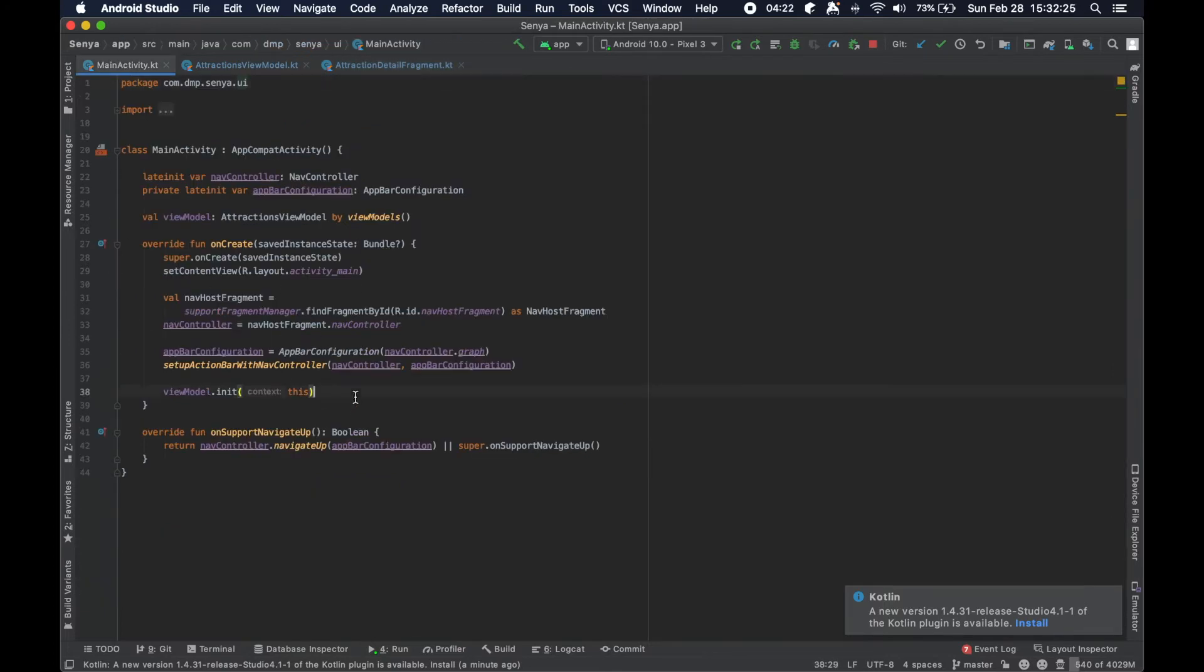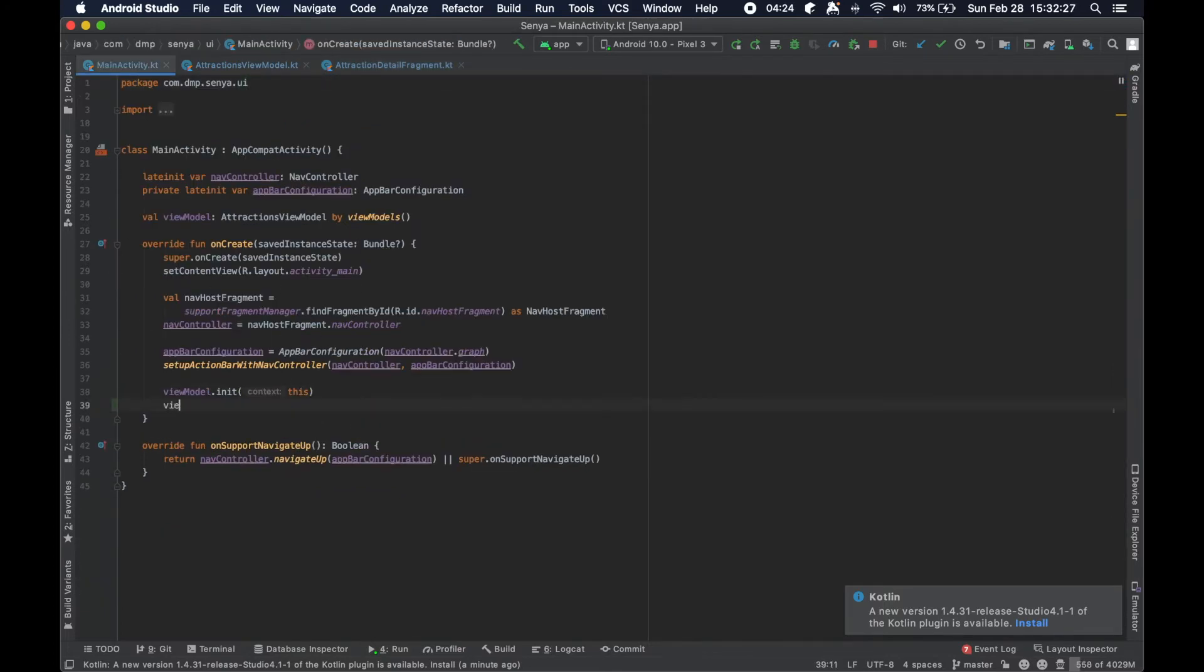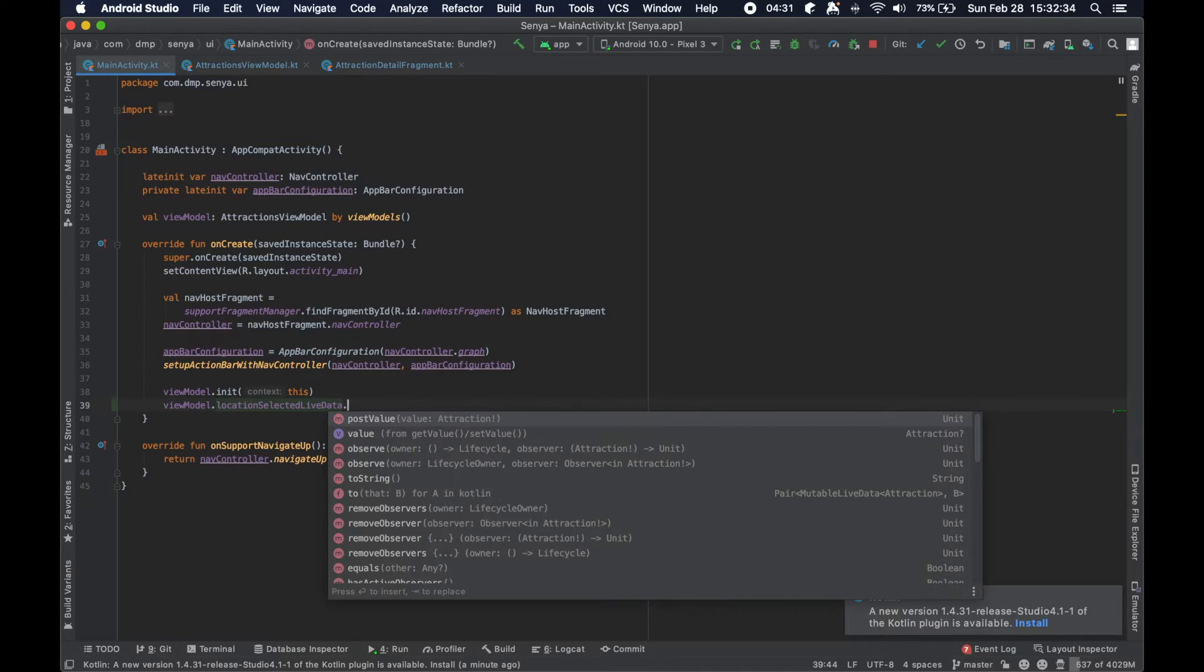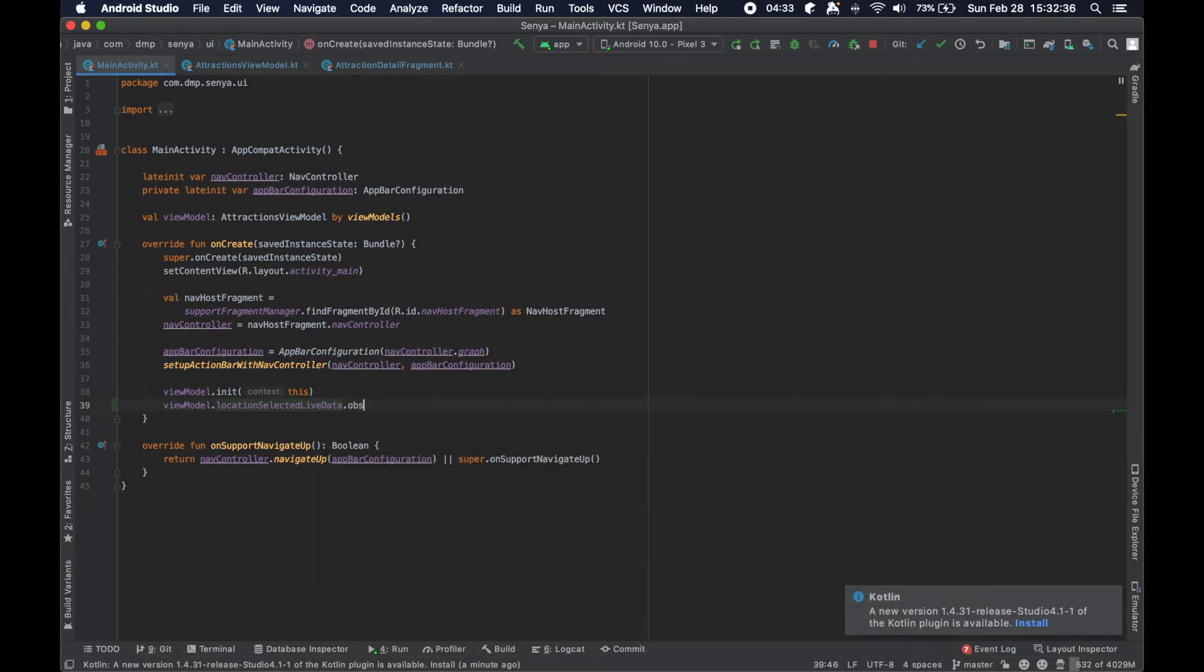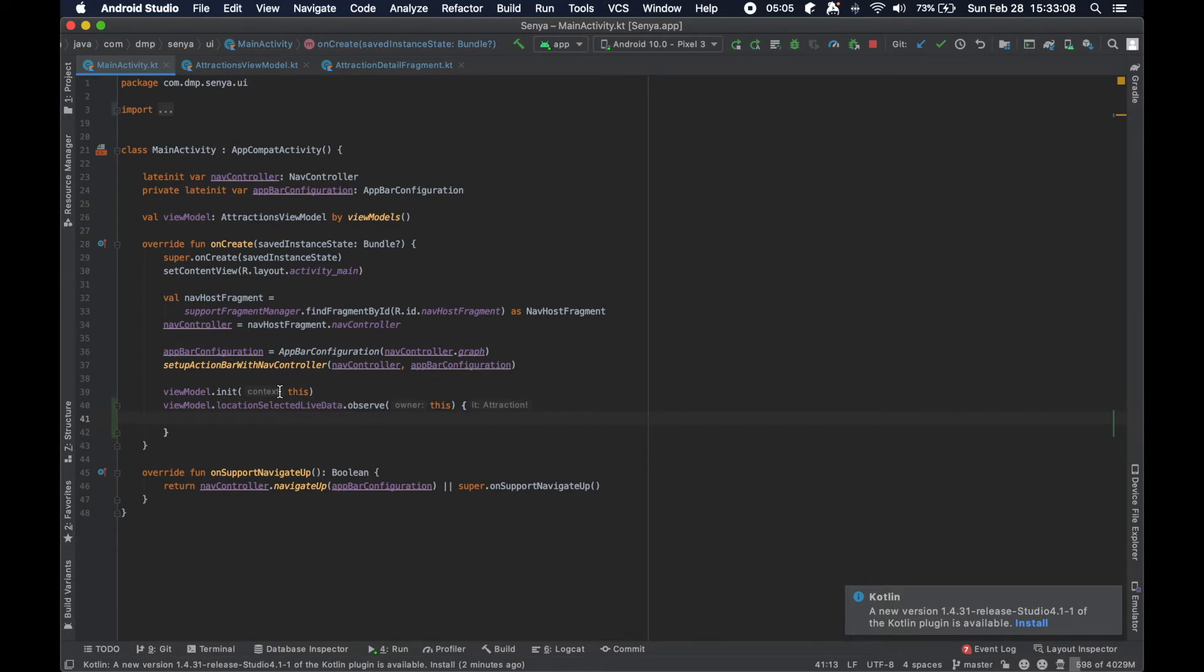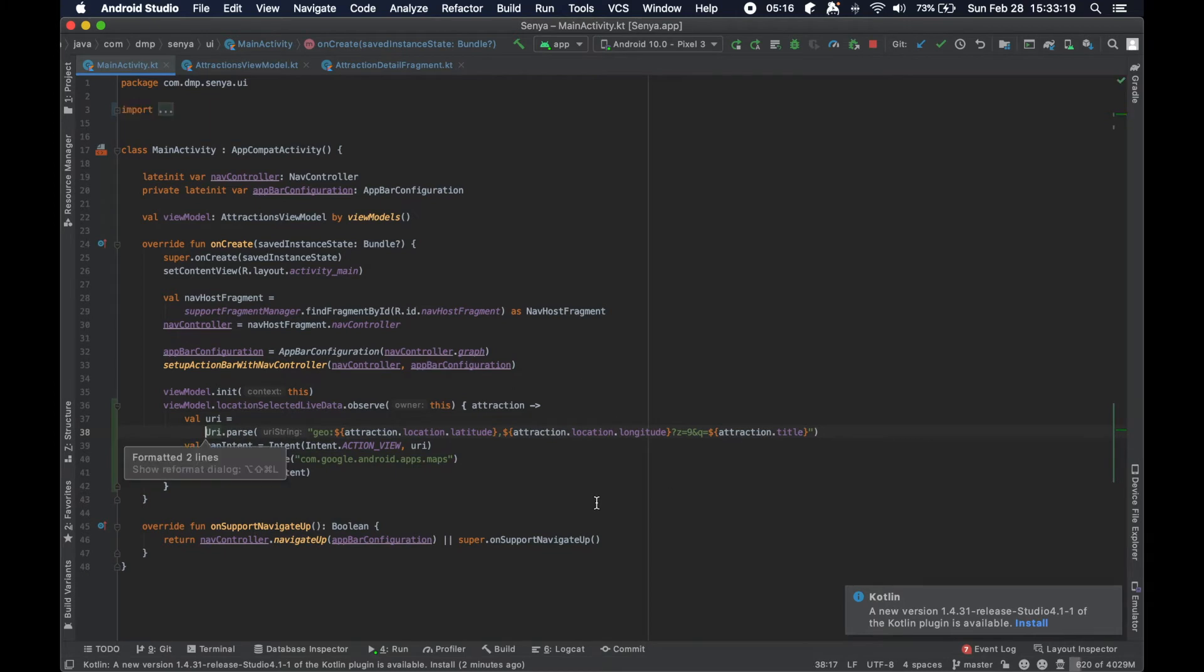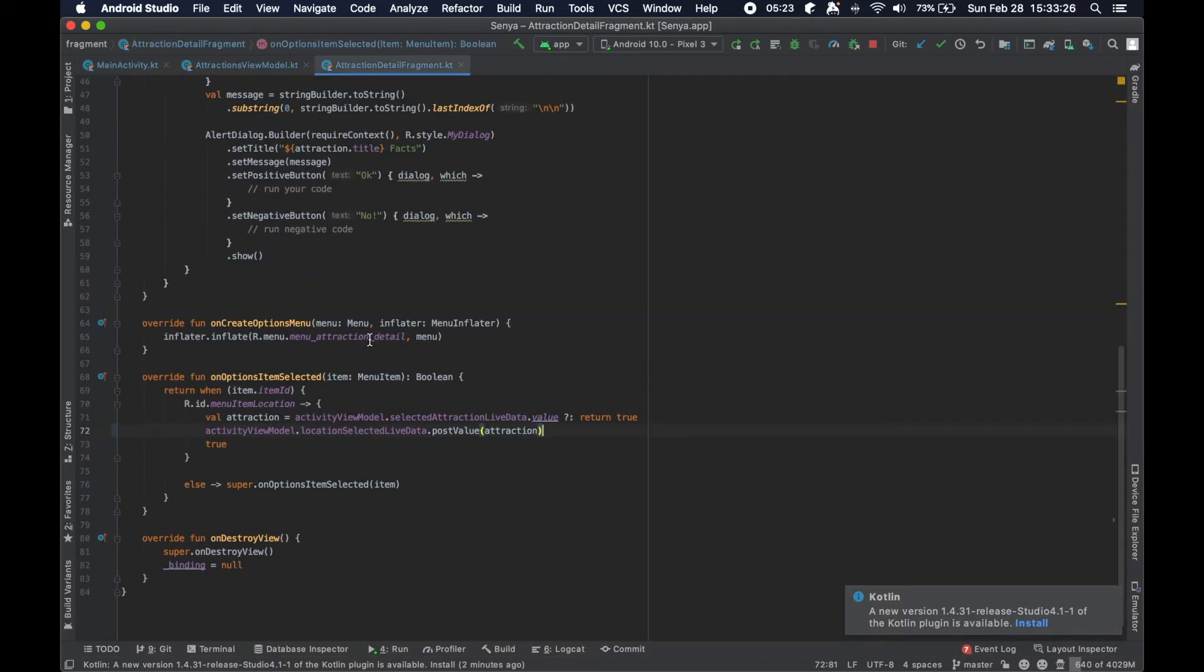You could use the same live data if you really wanted to, but separation of concerns again, so we will keep that duplicated in this sense. So location selected live data, we're going to observe this live data at the activity level. I'm just going to rename our variable that gets passed in and paste the code here. And now all is good, it should be the same implementation, no big deal.